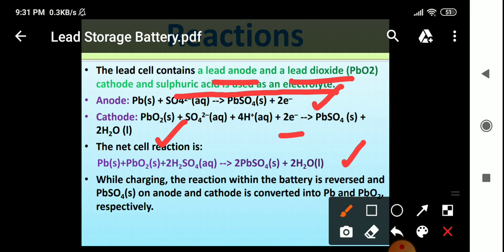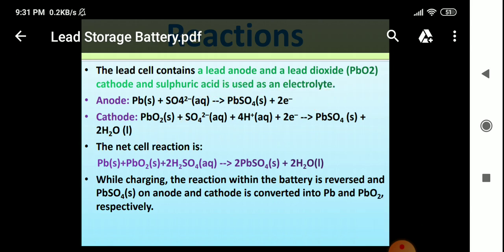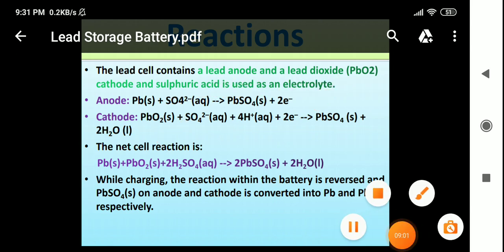This is all about the lead storage battery. Thank you everyone.